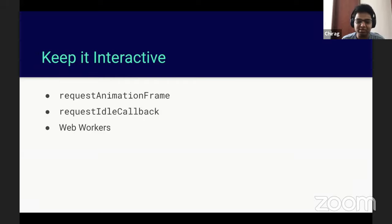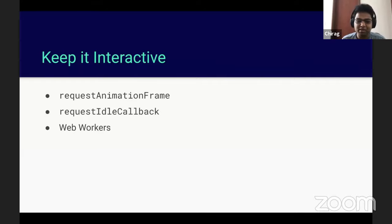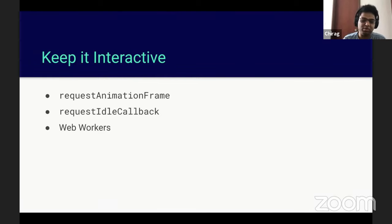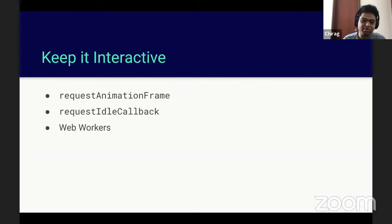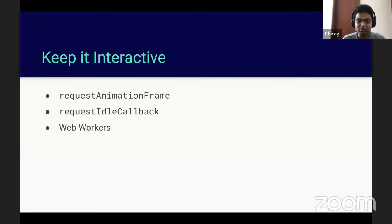For the same region, the DNS lookup doesn't get invalidated during a session. So if you are loading two images from the same CDN, for the first one it needs to get the IP, but for the second one it makes the request directly.